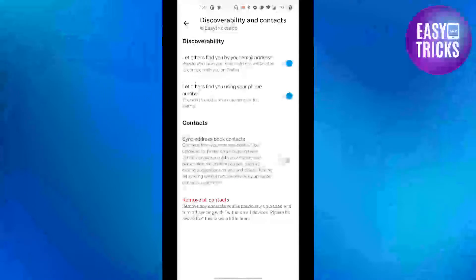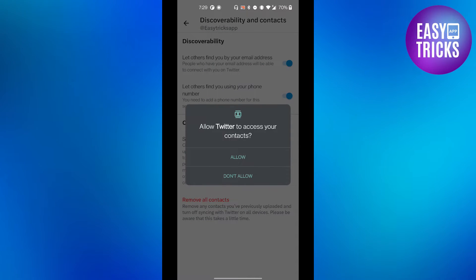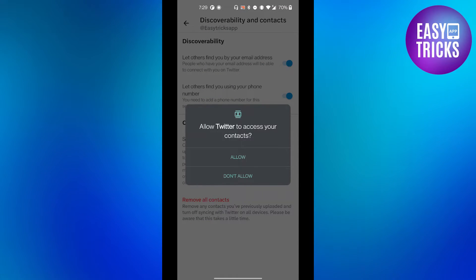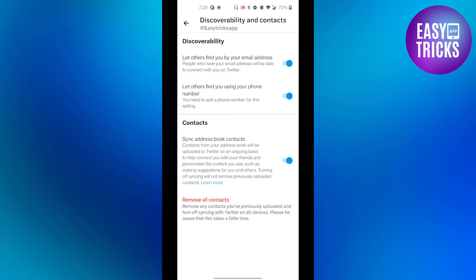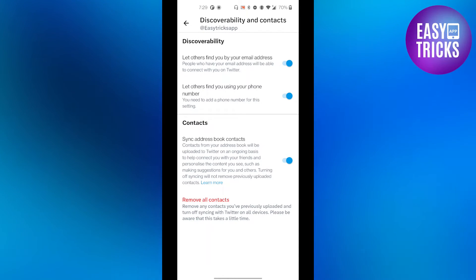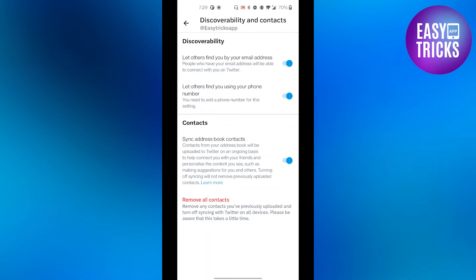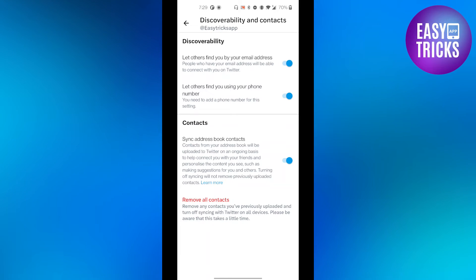just turn on this feature by clicking on it. It will ask your permission to access your contacts. Click on Allow, and there you have it. Now your address book is synced to Twitter and you will be able to...